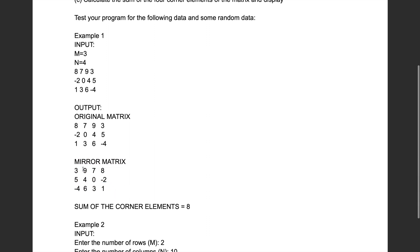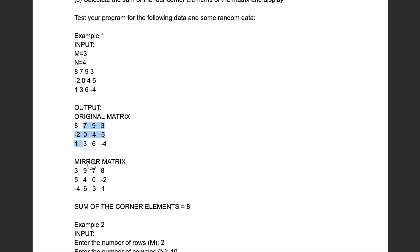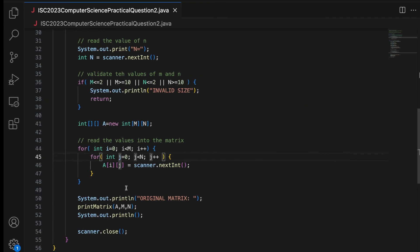Now we have to find the mirror matrix. If you observe the mirror, it has been placed after the last column — the order of columns is reversed. The last column becomes the first column, the second-last becomes the second, the third-last becomes the third, and the first column becomes the last. So when creating the mirror matrix, we just add values in reverse order of columns.